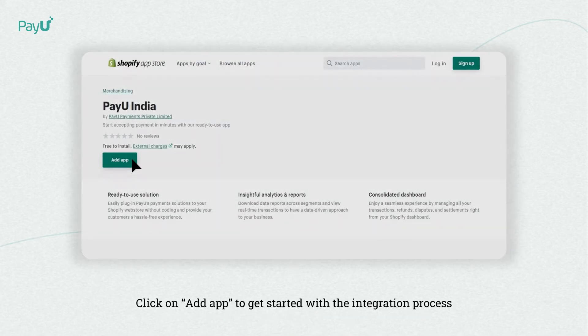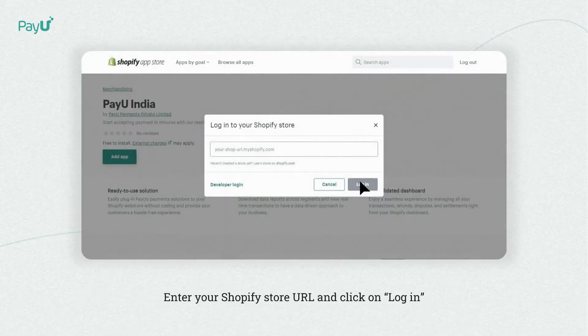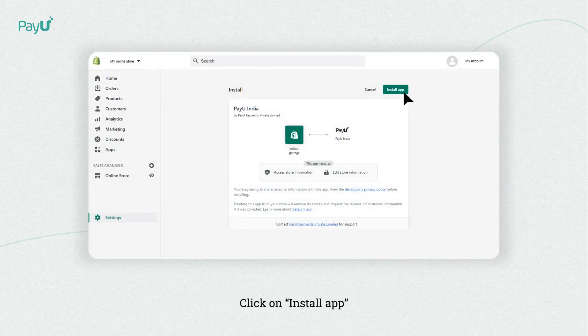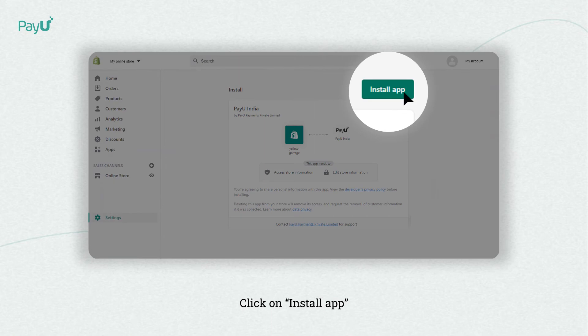Visit the link given in the description to access the PayU India app. Then click on Add App. Enter your Shopify store URL to login, and click on Install App to allow PayU to access your store.